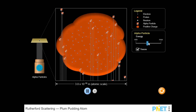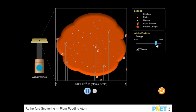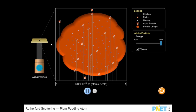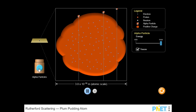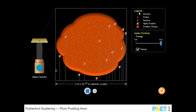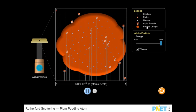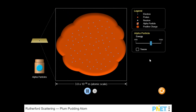In this simulation, you will explore the expected behavior of alpha particles based on the plum pudding model of an atom. Observe the scattering movement of the alpha particles if an atom was composed of a substance with a diffuse positive charge embedded with negatively charged electrons.